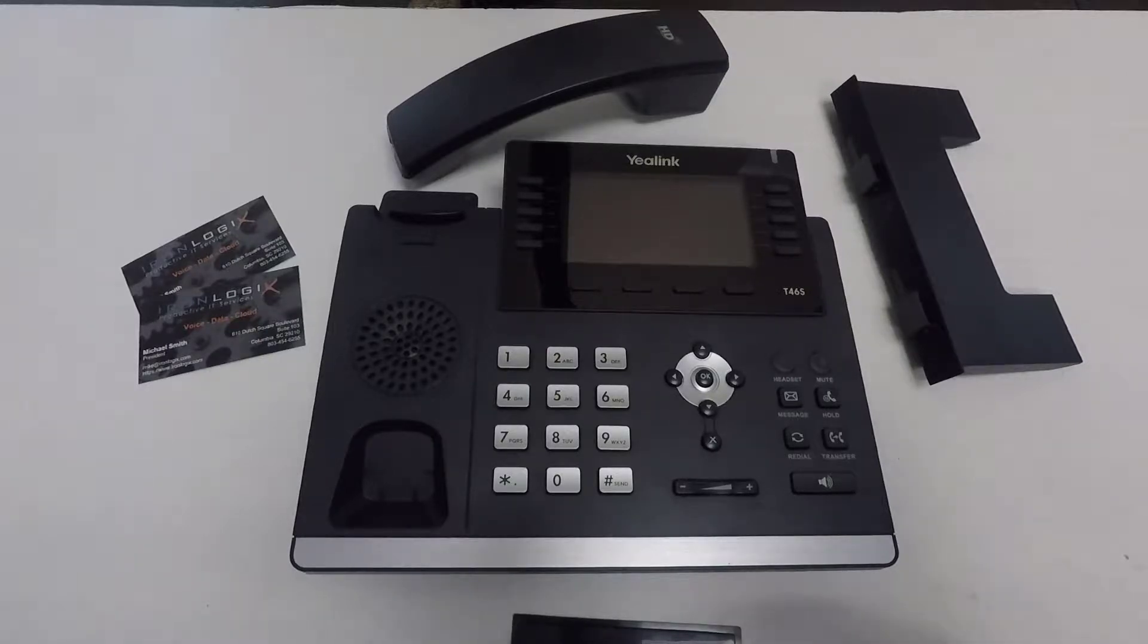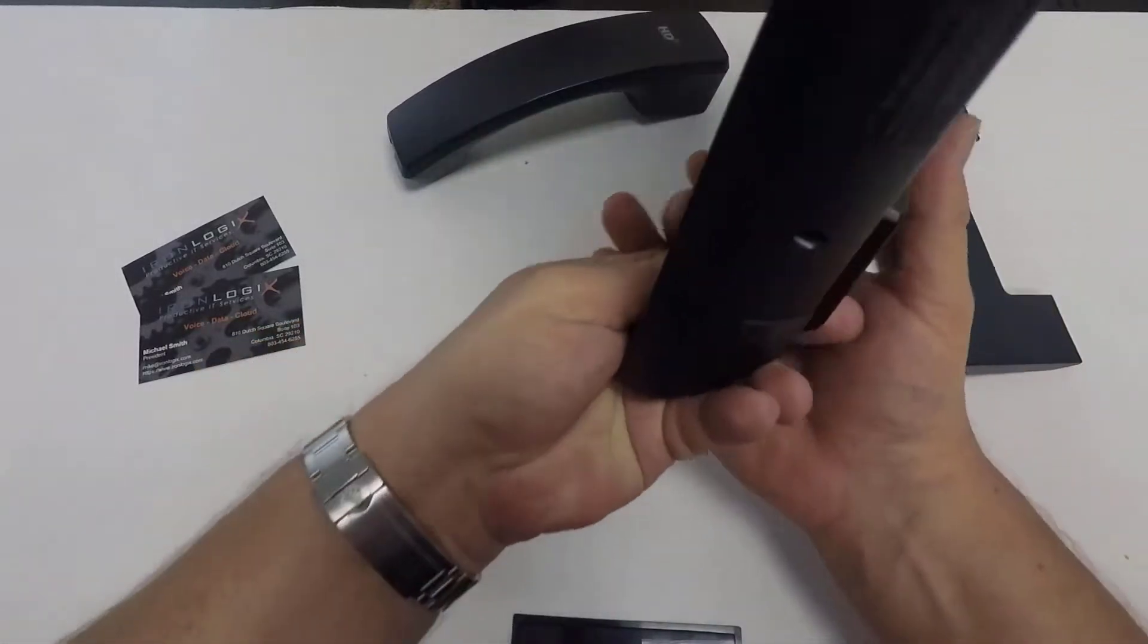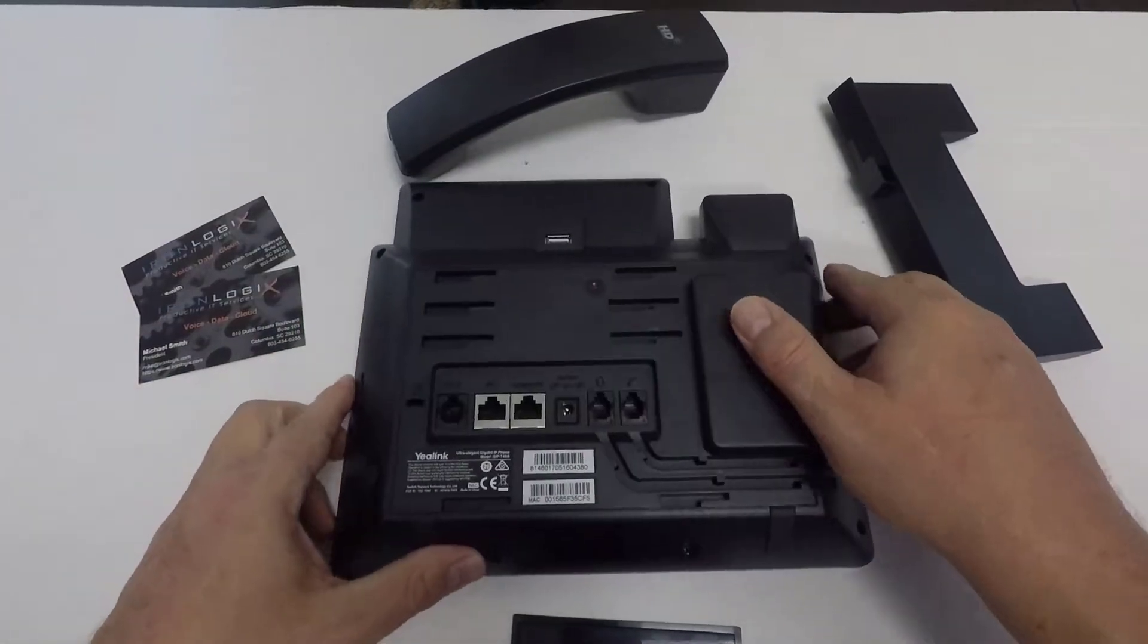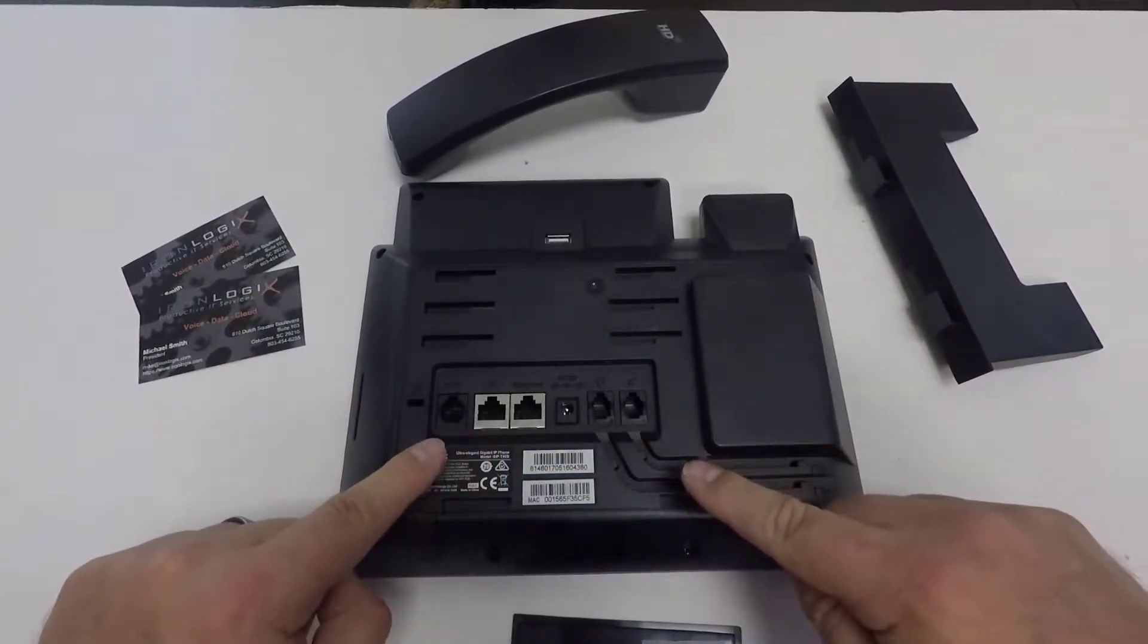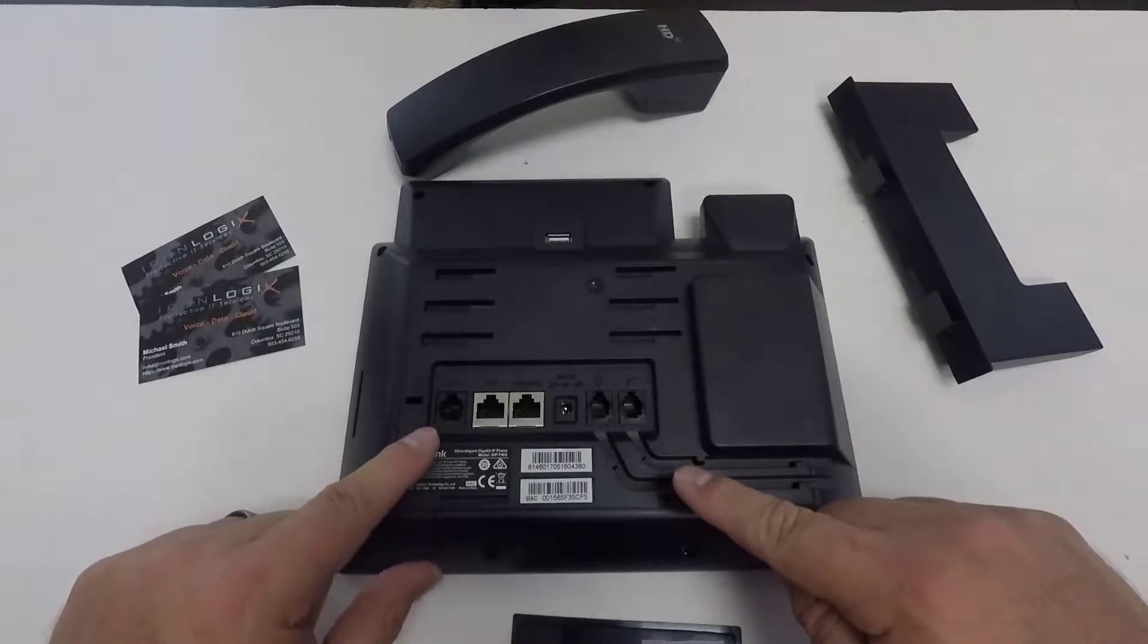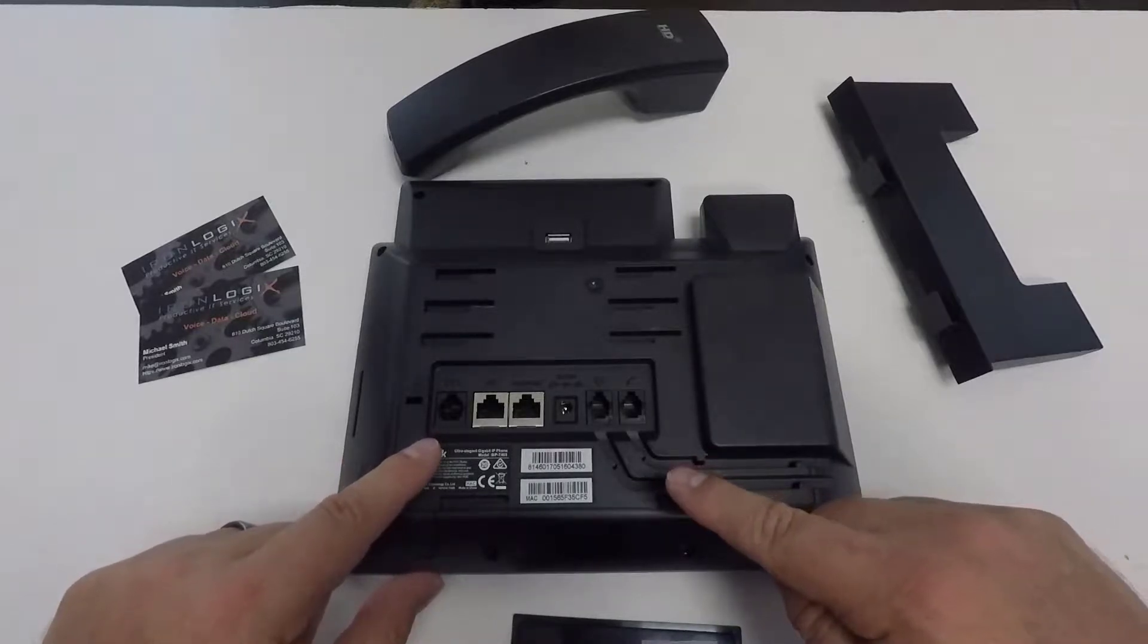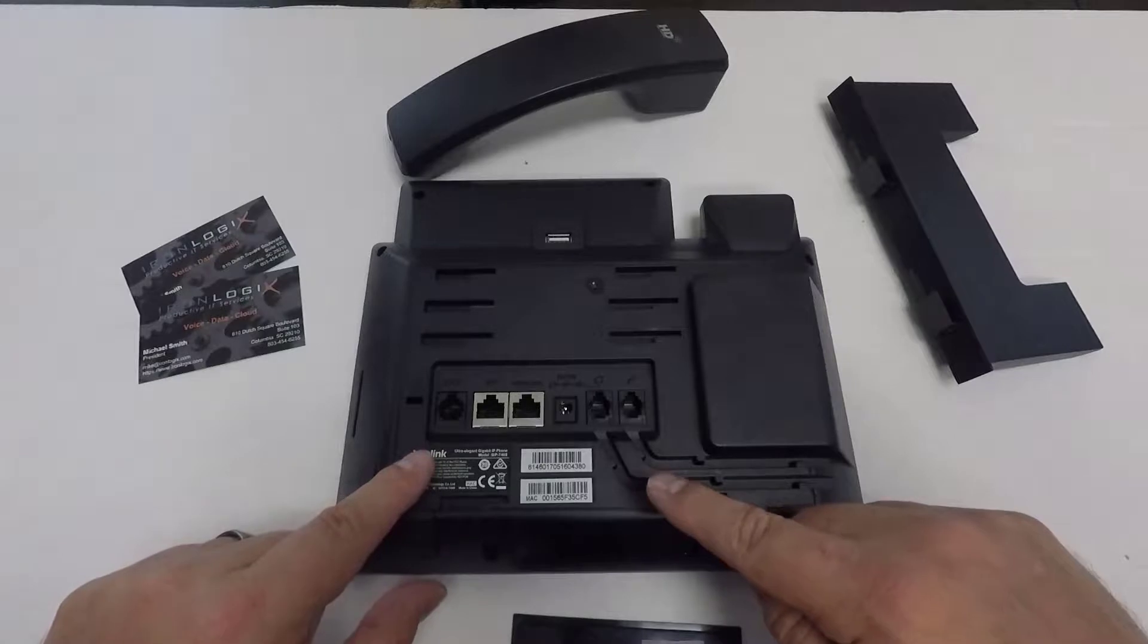Or maybe someone just handed you this phone and said hook it up. You flip this thing over and now you notice there's way more connection points than you were expecting and you start wondering, how the heck do you set this thing up? Well, this stuff is easy once you know how and that's what we're going to talk about right now.